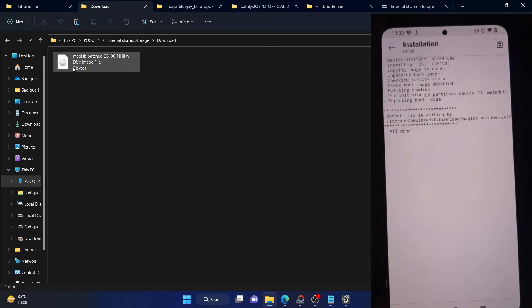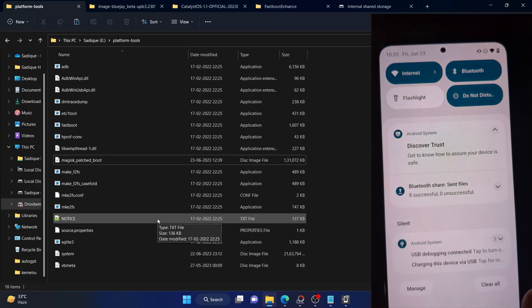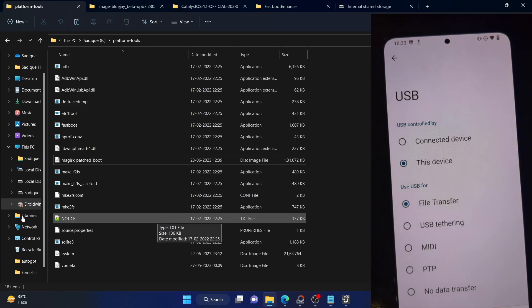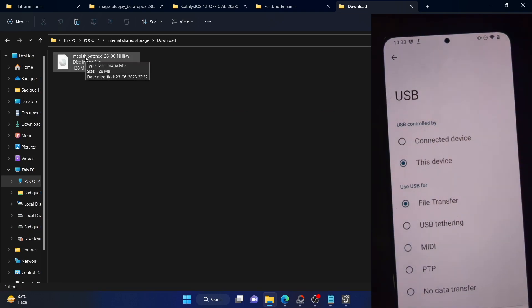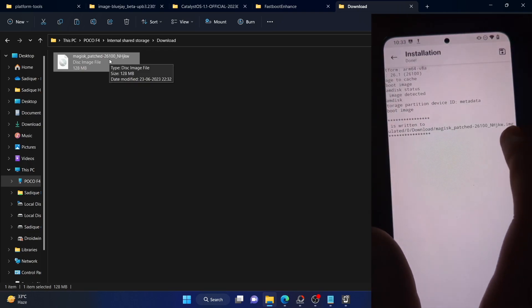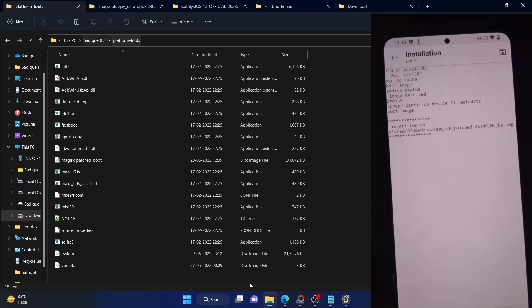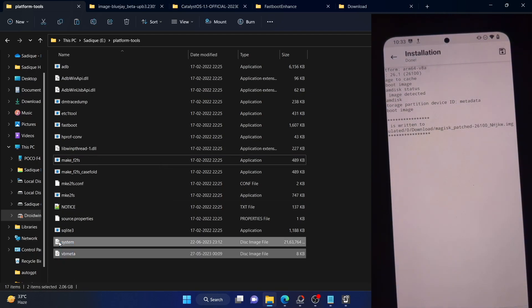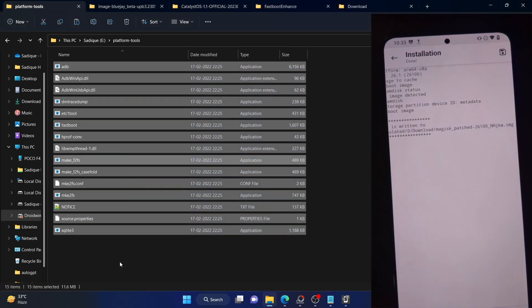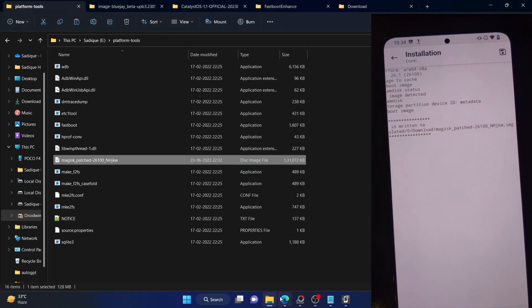If you see the size showing as zero bytes, that's not a cause of concern — just unplug your phone from the PC, re-plug it, and make sure it's set to file transfer. Access the Downloads folder again and you'll see the Magisk patch file — it's usually around 128 MB. Verify the file name matches what's shown in Magisk. Now copy this file and paste it inside the platform tools folder, which you can download from my guide.